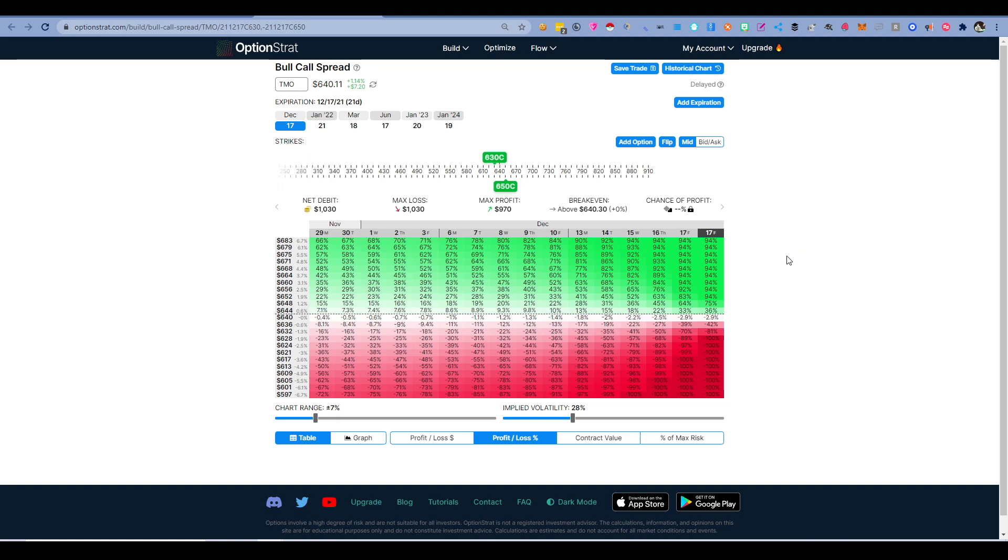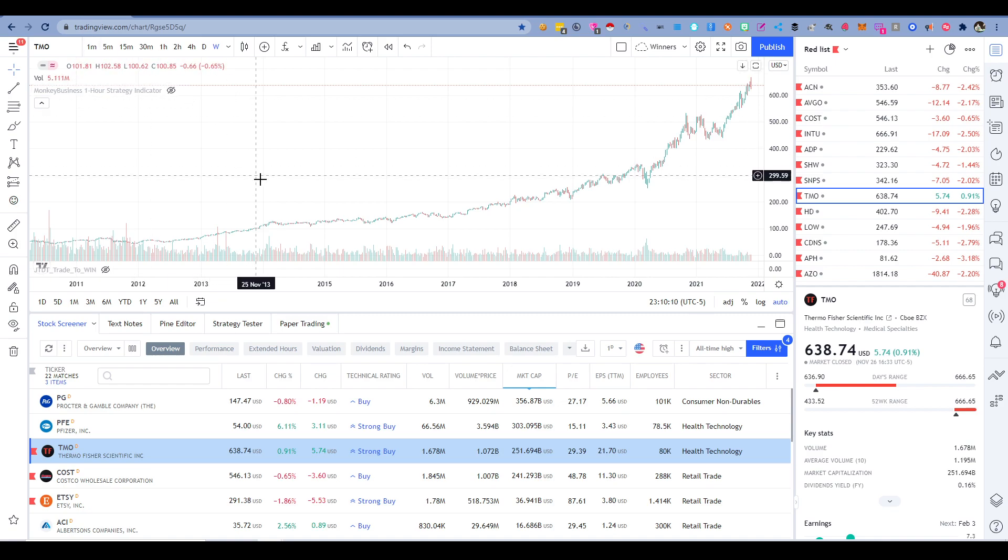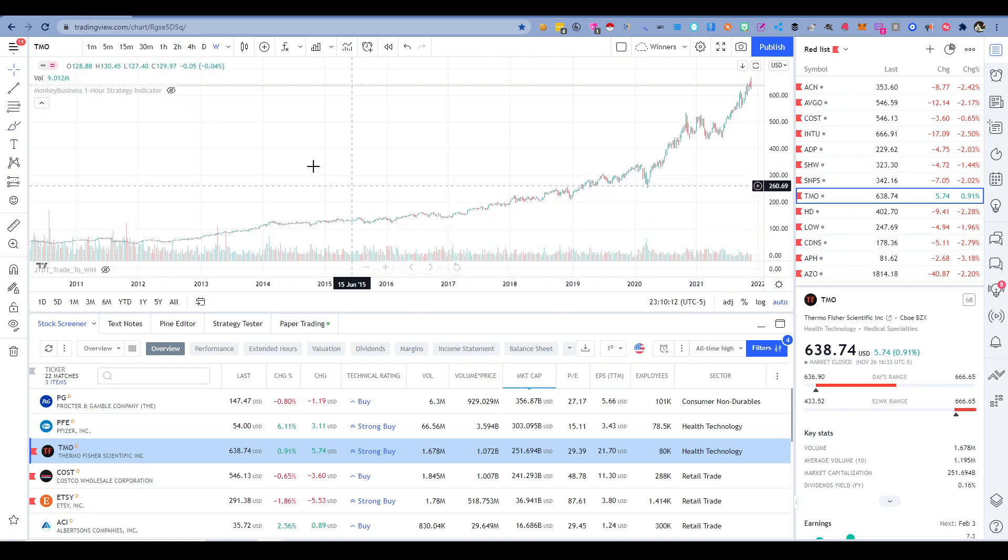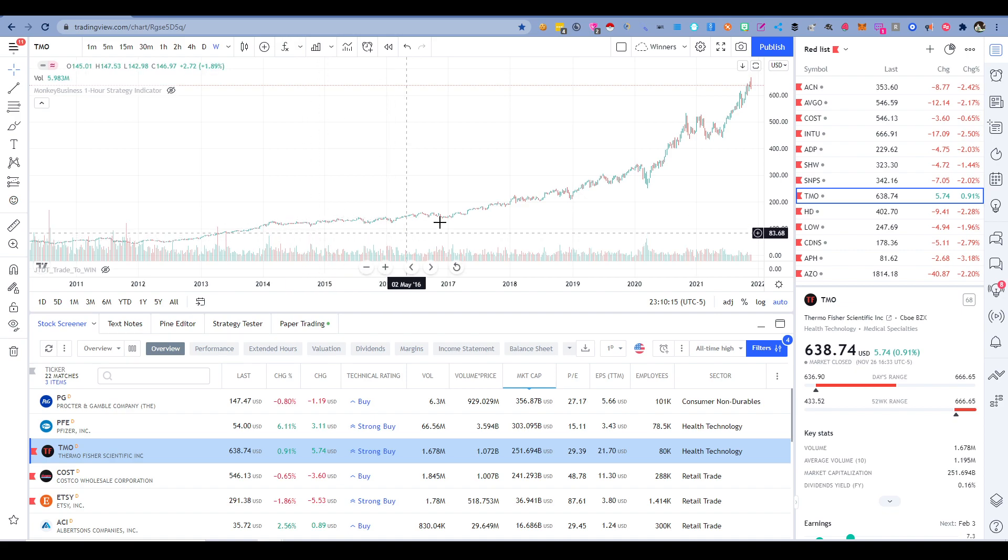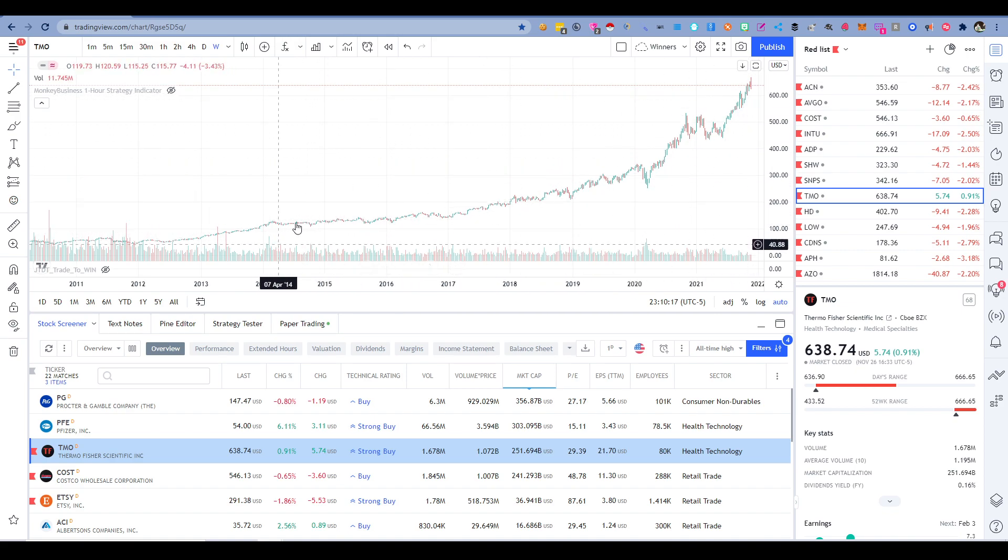And the really cool thing about this is, like I said, the stock is already trending up. So let me show you over here. This is TMO, and the reason I chose it is because if I look at the weekly, it's been trending up quite a bit, right?